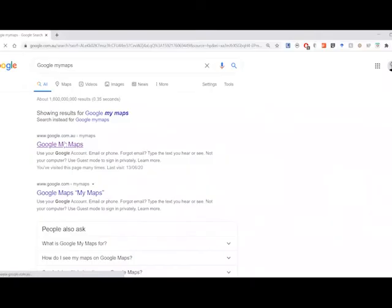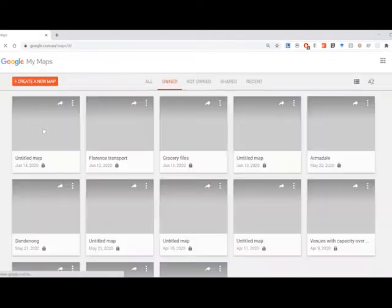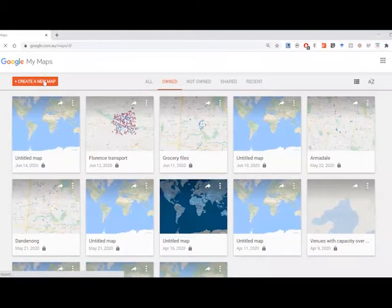Our first step is to open Google My Maps from a Google search. Next, select Create New Map in Google My Maps.